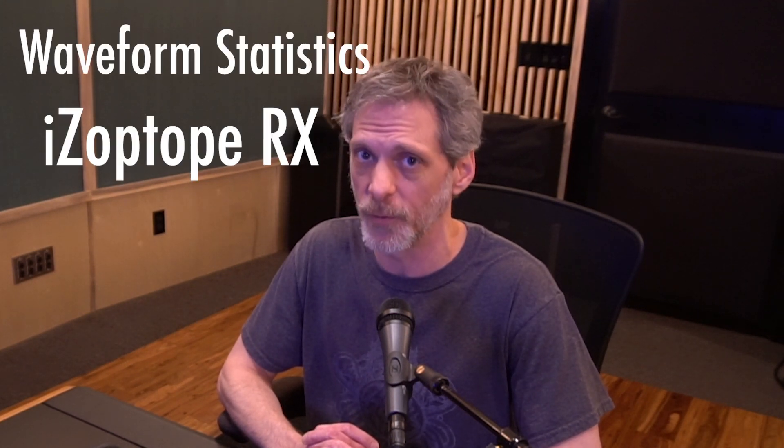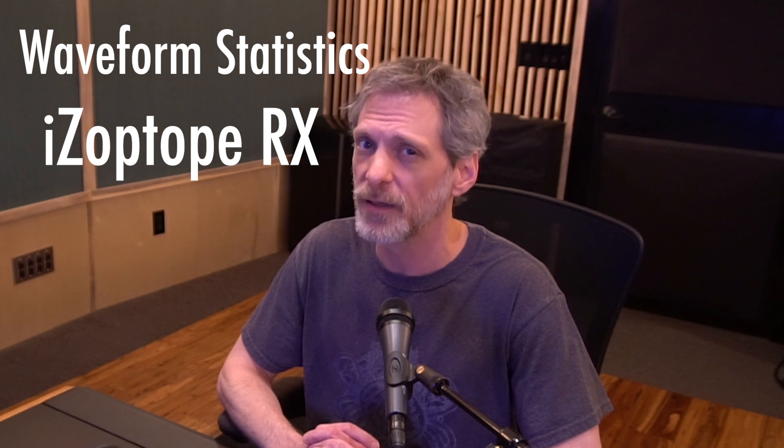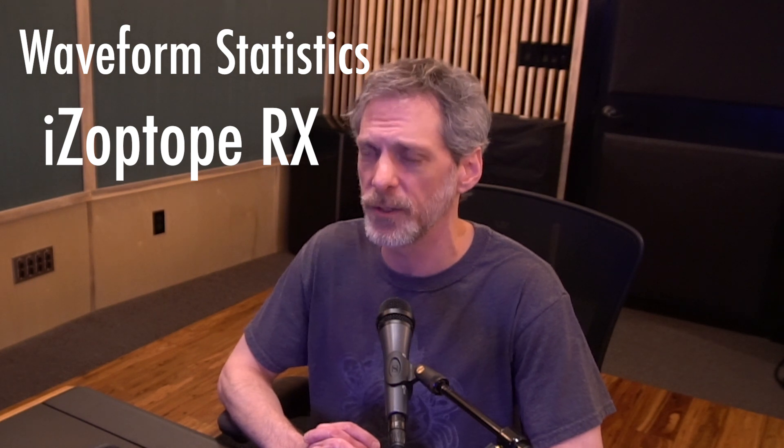Well hello there. My name is John Weil here at Fuzzy Walls Mastering and today I'd like to take a little time and explain the Waveform Statistics window within iZotope RX. Let's get right into it.